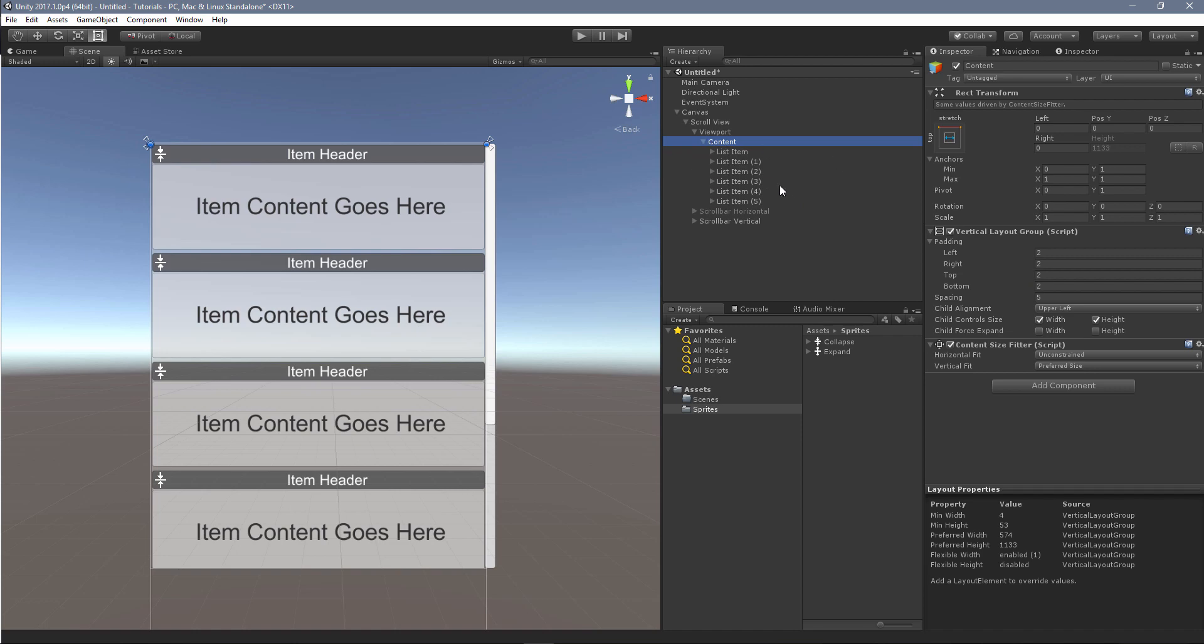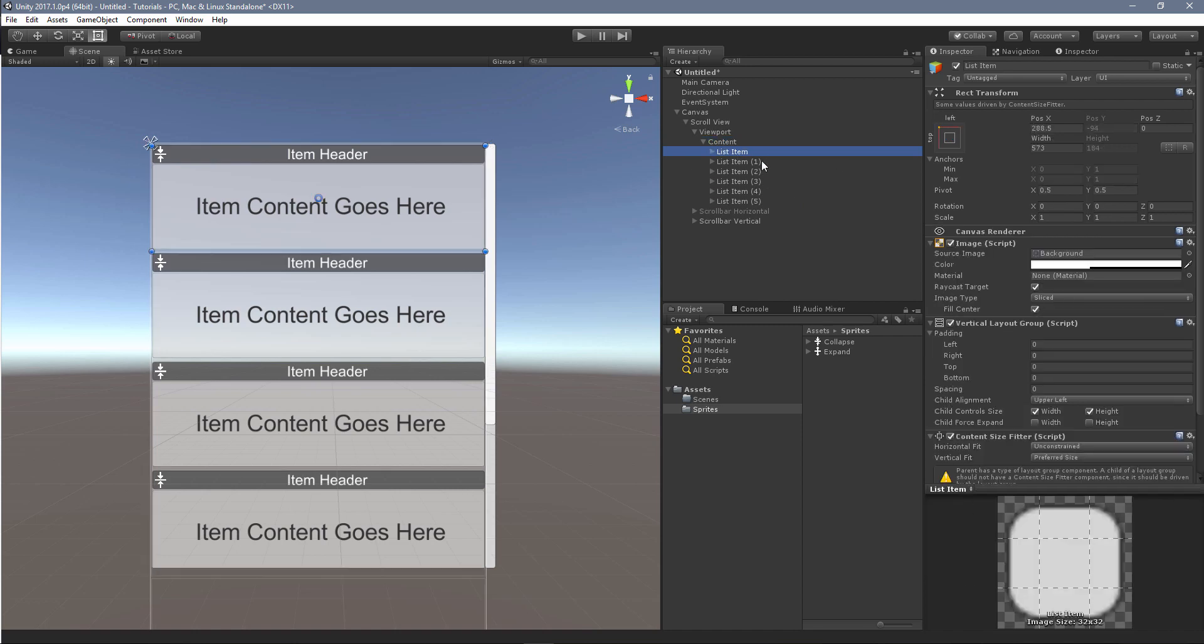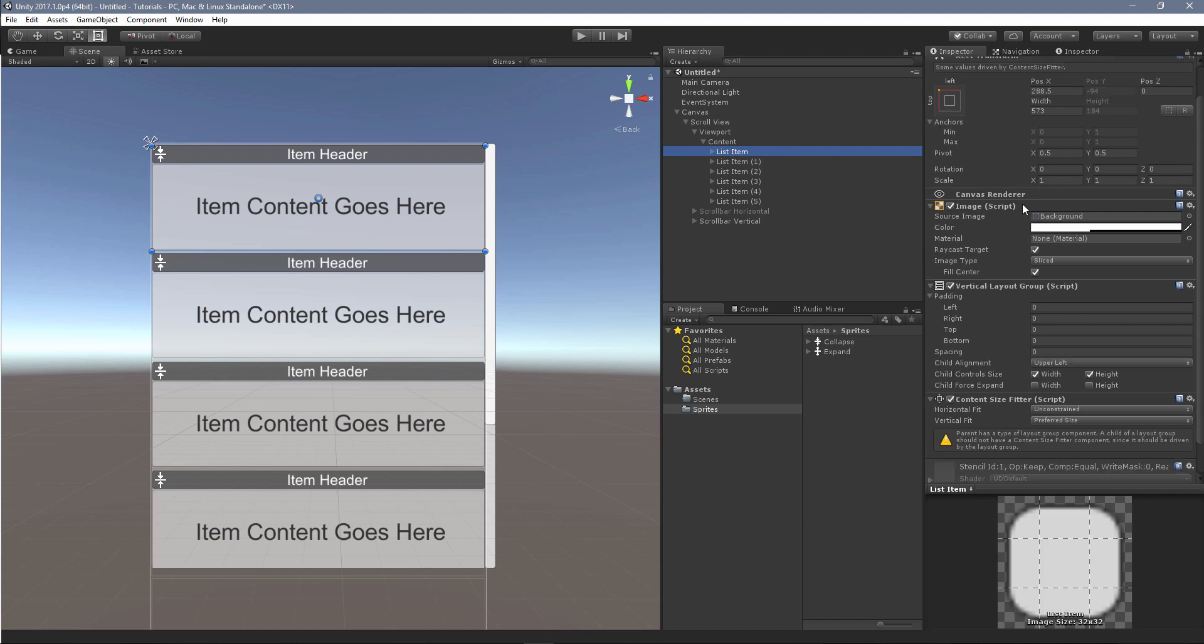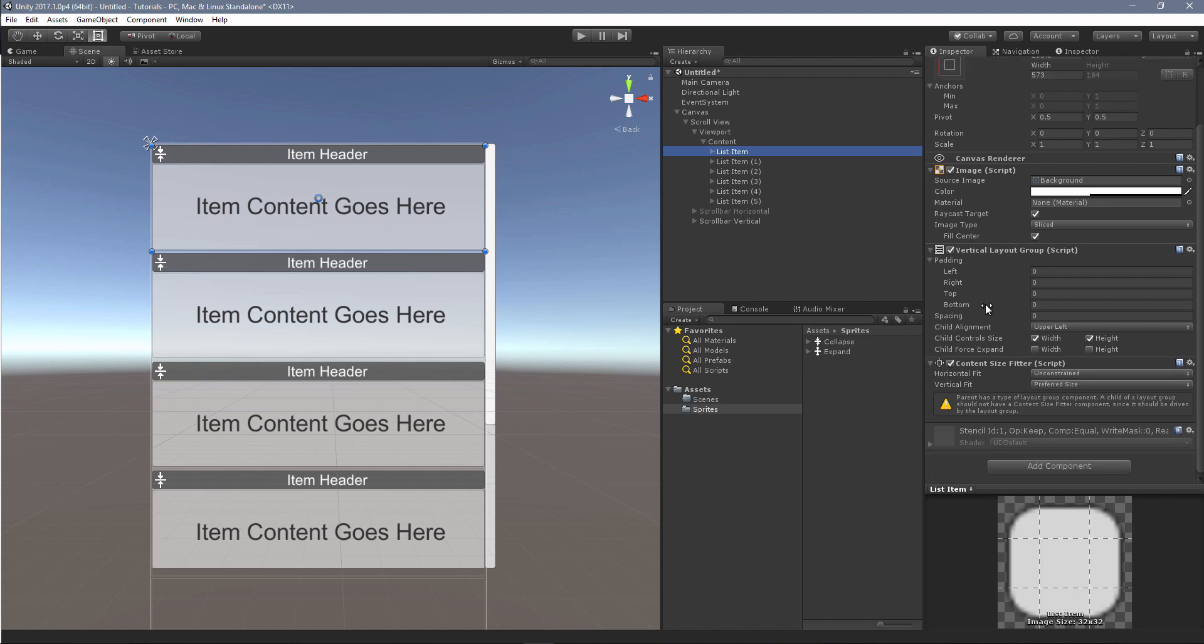And then each item, so I have several items here, is broken down into a bunch of sub items. So on this list item, this is going to be anything that you're going to put in your list, it's going to need a content size fitter as well. And then again, the vertical fit is set to preferred size.